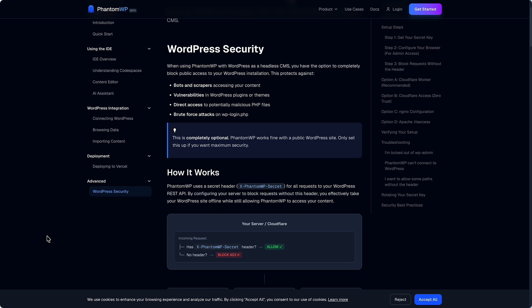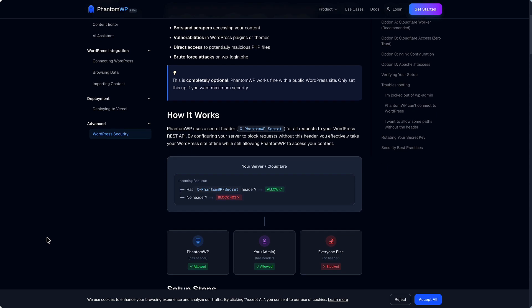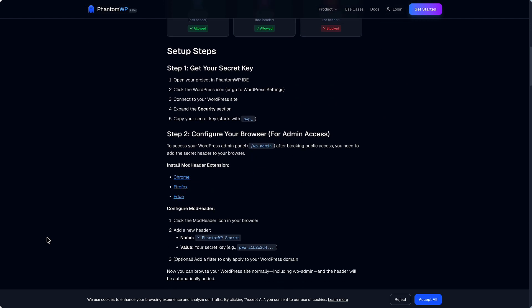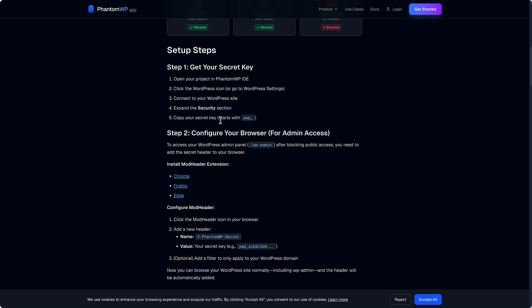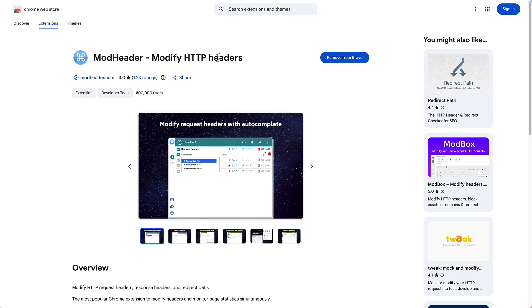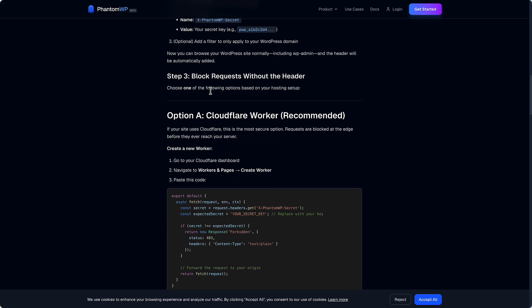Before we leave the Phantom WP website, let me just show you here. These are the setup steps for Phantom WP. The UI has a place where you can generate your secret key for your HTTP request header. Then you install a browser extension here. And I'll show you how you configure that.